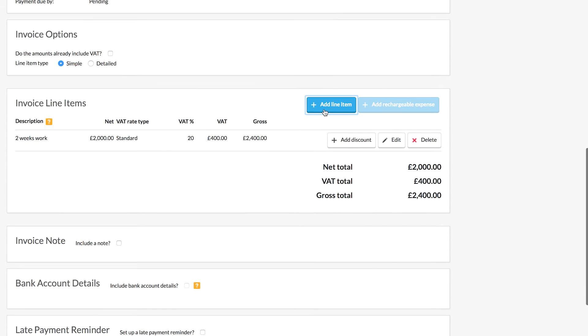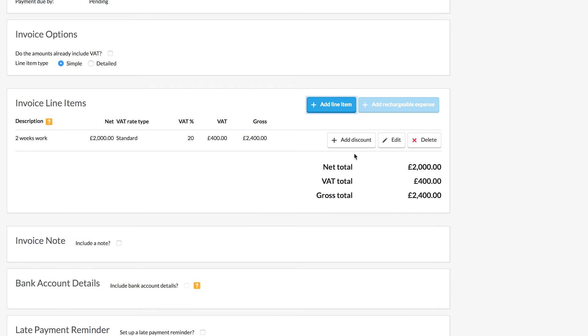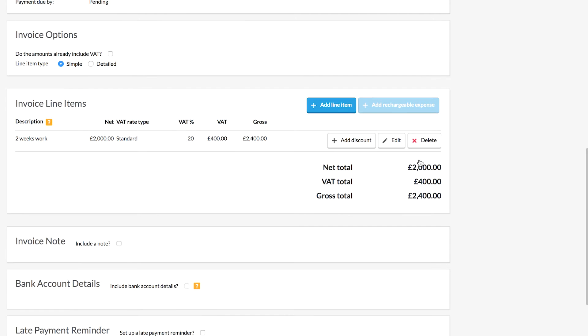Now you can add as many line items as you want if you need to show different types of services or you can also add discounts to each line item if you have a client for whom you're going to offer a discount.